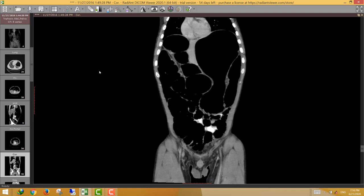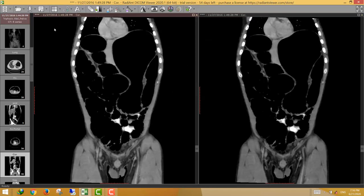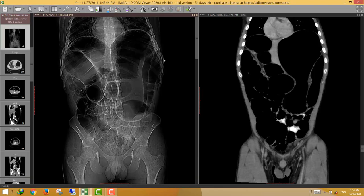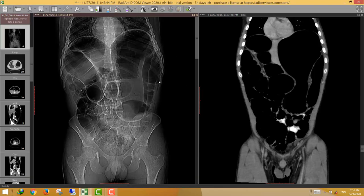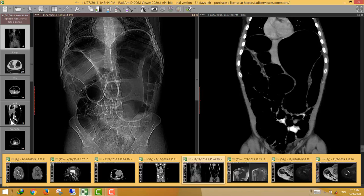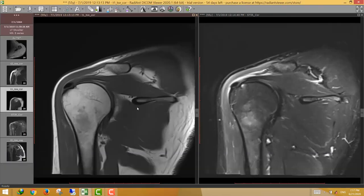This pattern of sigmoid volvulus obstruction is known on X-ray as the coffee bean appearance. On the scanogram, we can see the characteristic dilated sigmoid colon in the coffee bean pattern with internal lines representing adjacent bowel walls. This is a case of sigmoid volvulus with proximal large bowel obstruction.